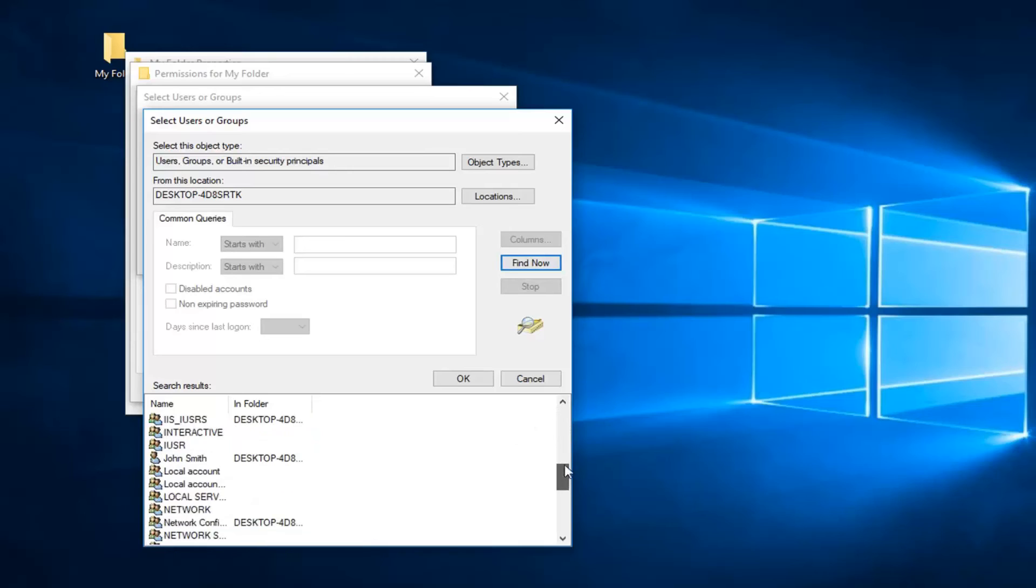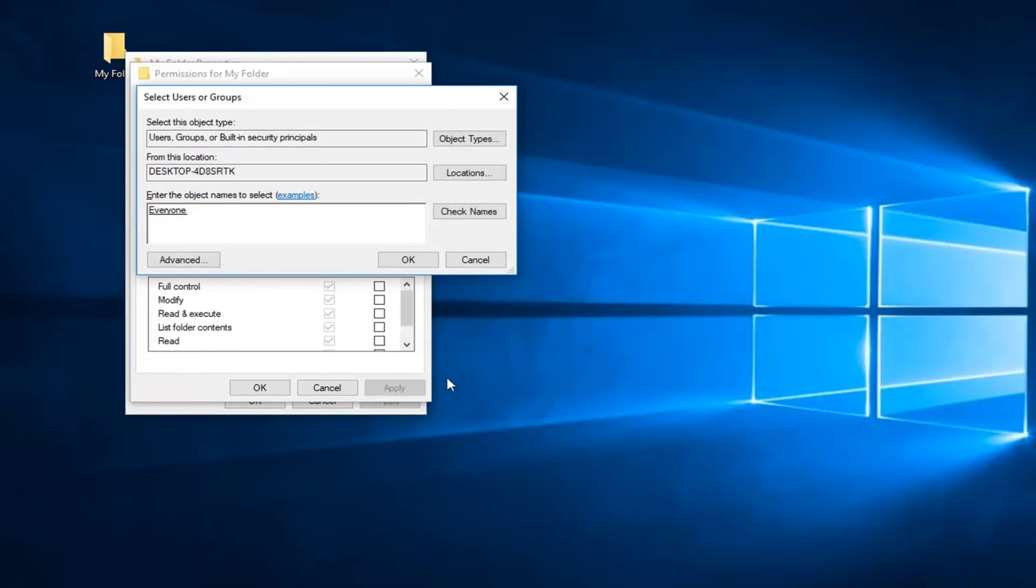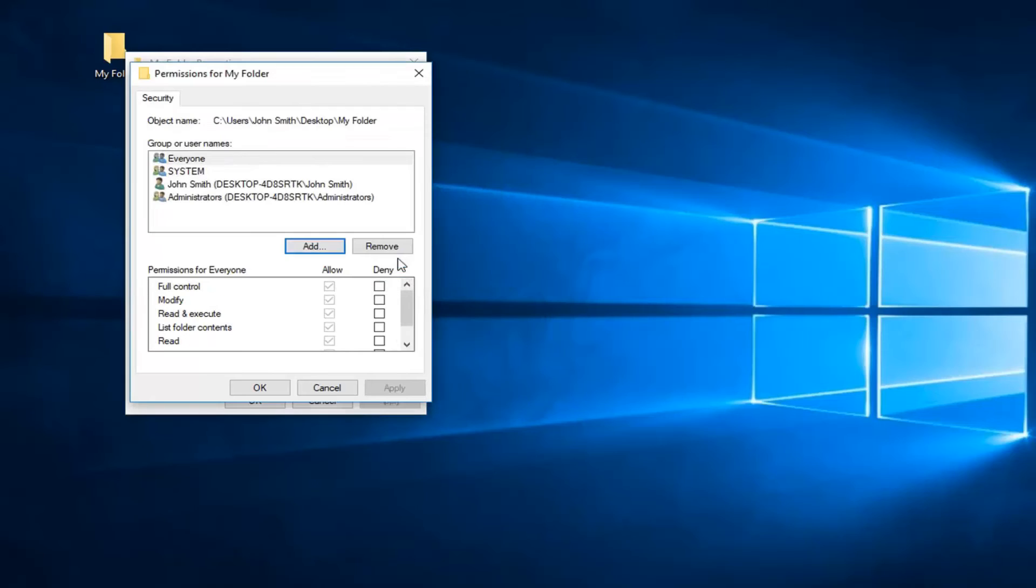And now left-click on find now. Now you want to go down until you get to everyone, right here. Then left-click on OK. Then at this point you can click on OK again.